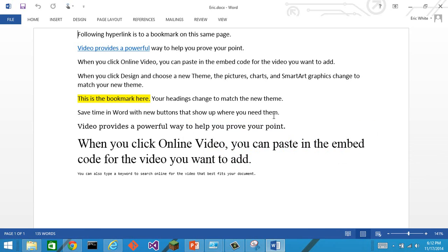That's it. Short and sweet. I will probably be re-recording this video periodically as I add new commandlets to this new version of Power Tools for OpenXML. Cheers!